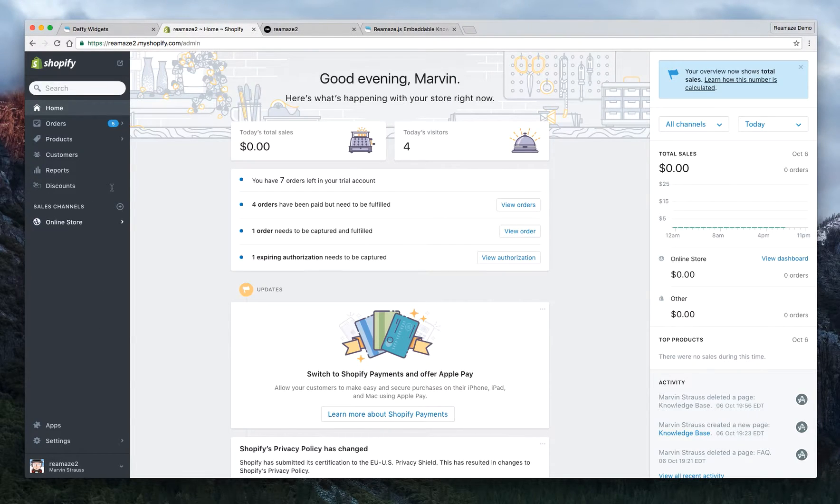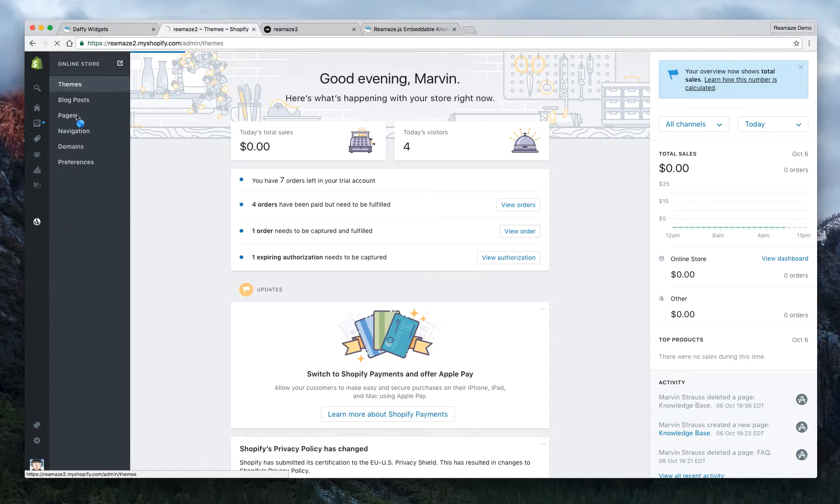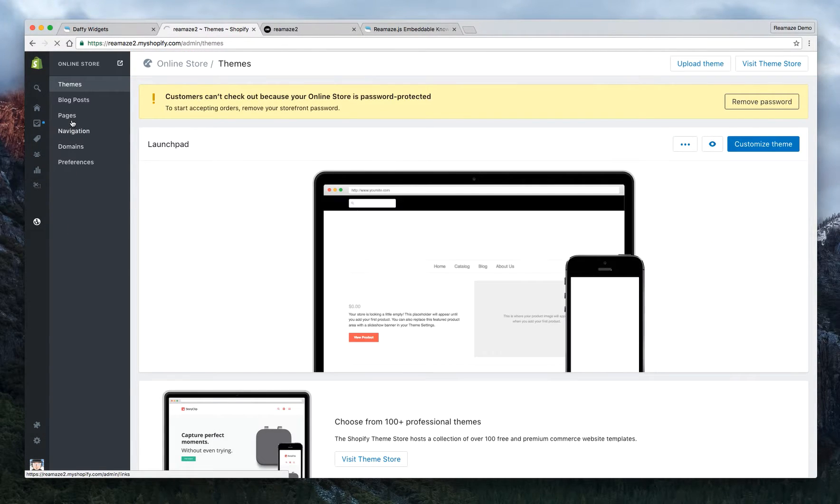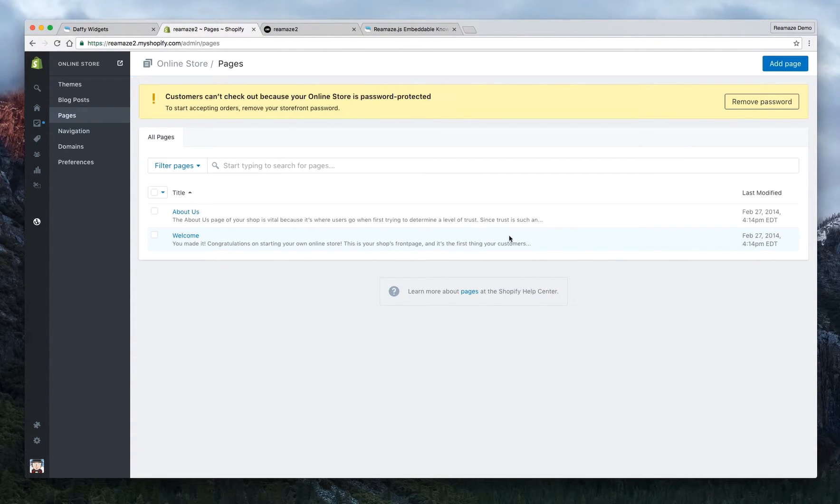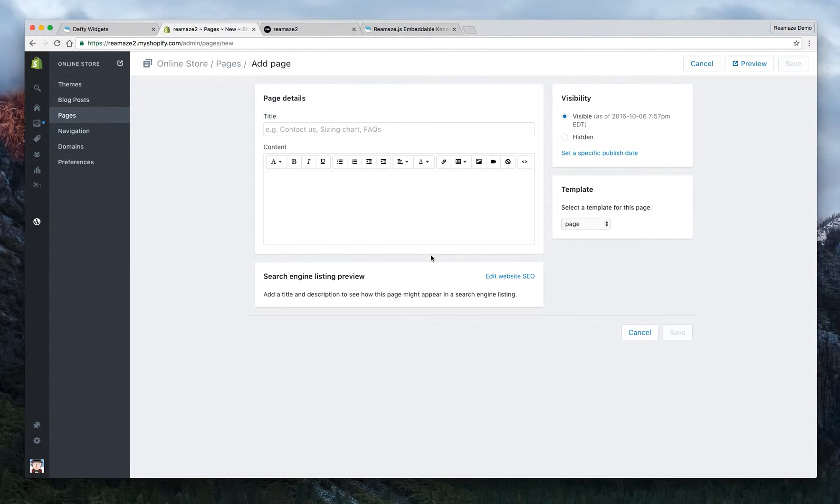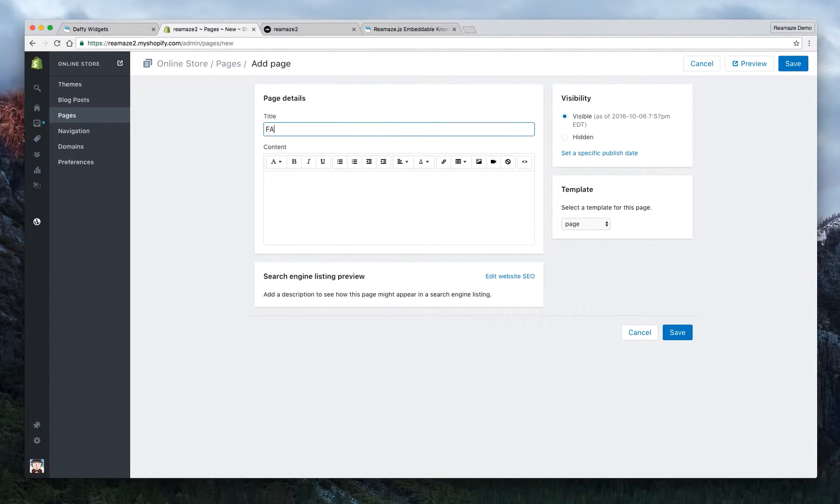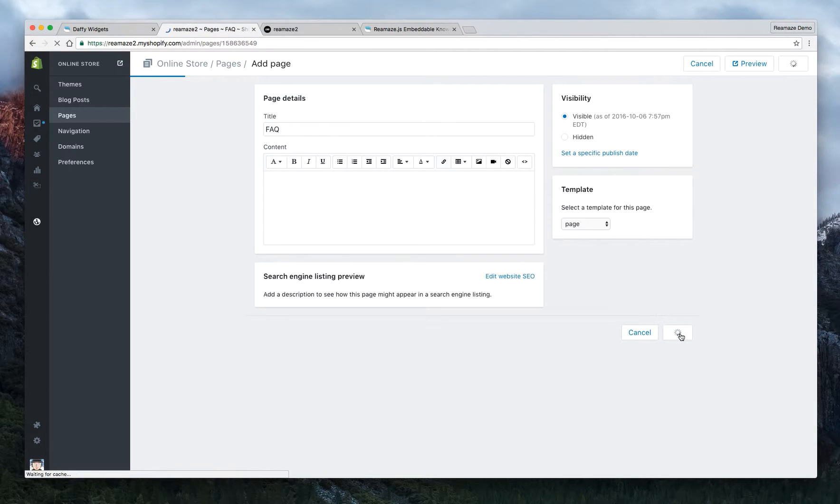Okay, so let's start with your Shopify account. Let's go to your online store and we're going to go to pages. We're just going to create a new page. So we'll click add page. We'll call this FAQ because that's what most people are familiar with and we'll click save first.